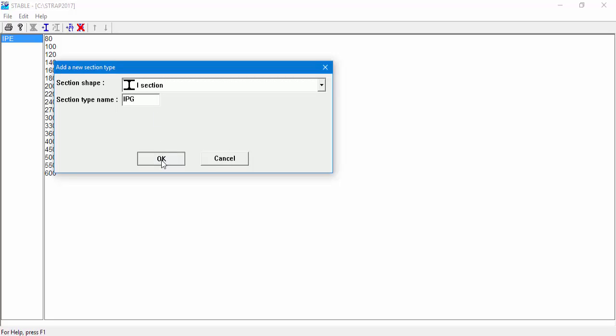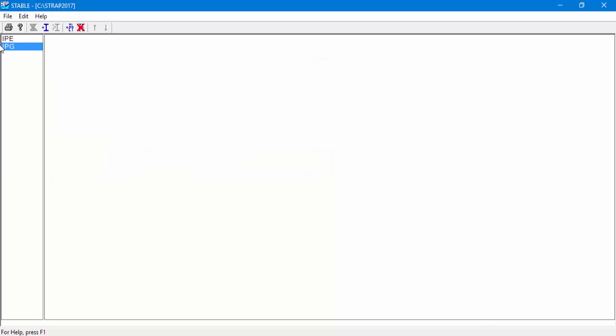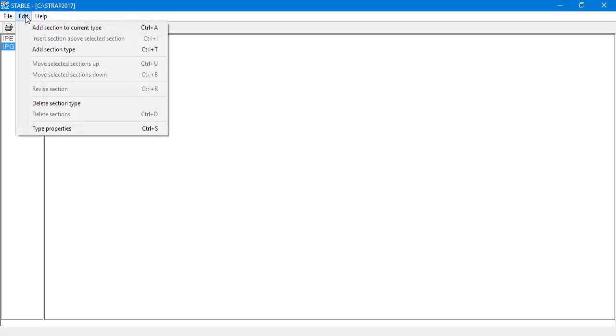After adding the section type, we can add sections. Make sure IPG Section Type is highlighted and go to Edit, Add Section to Current Type.